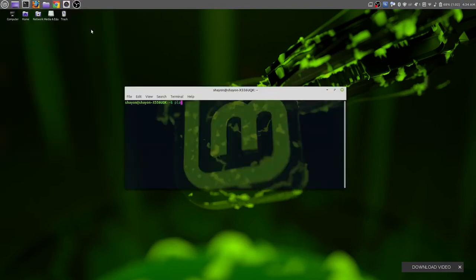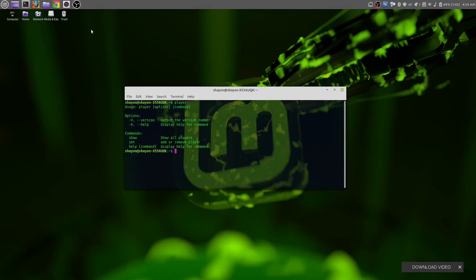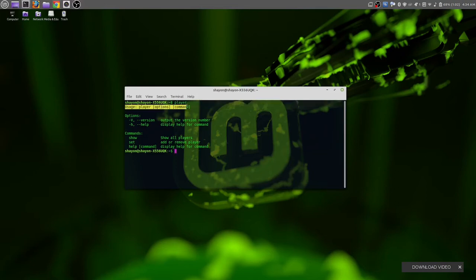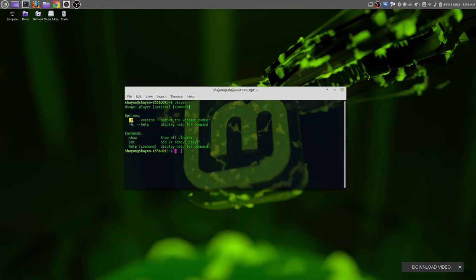You can make all commands completely custom by yourself. This is the command I have made called 'player'. It's showing the information about this command and its uses. We have two options: -v for version and -h for help. Let's try 'player -h'.